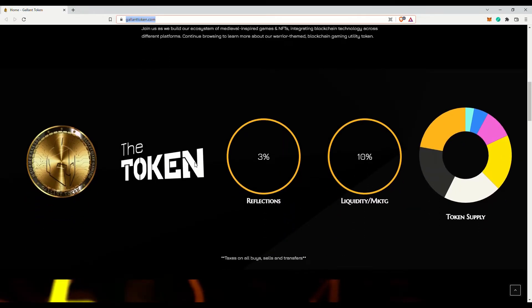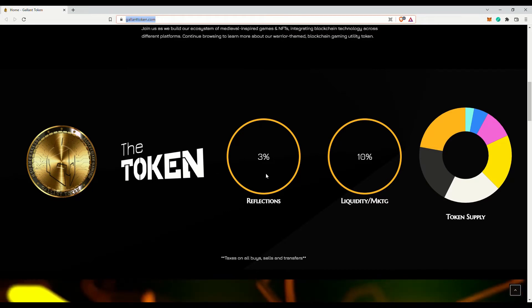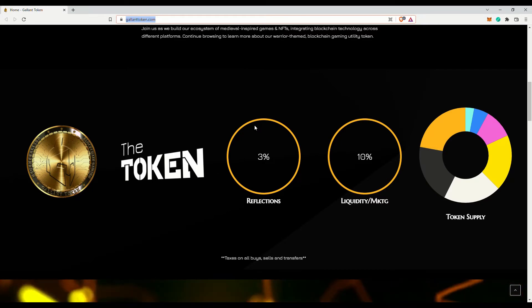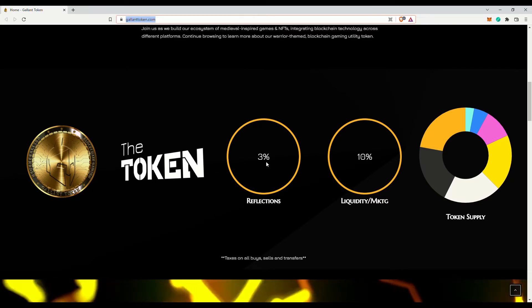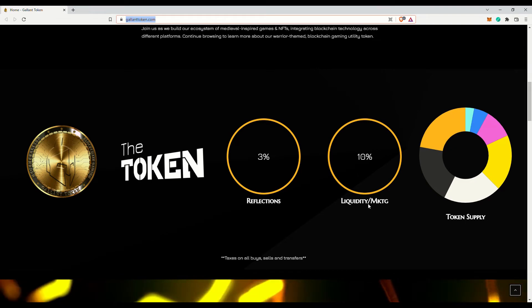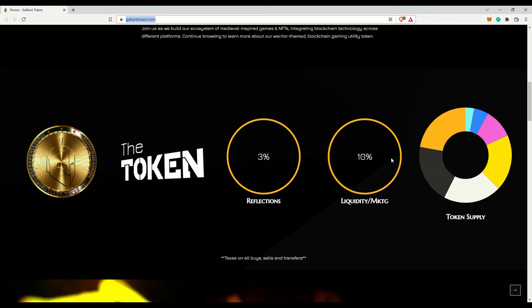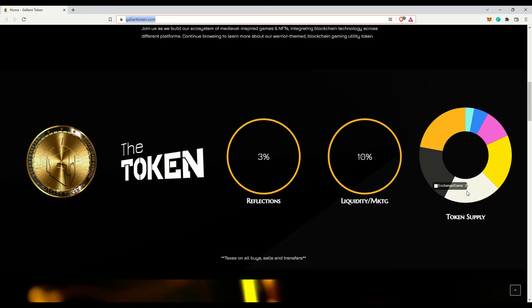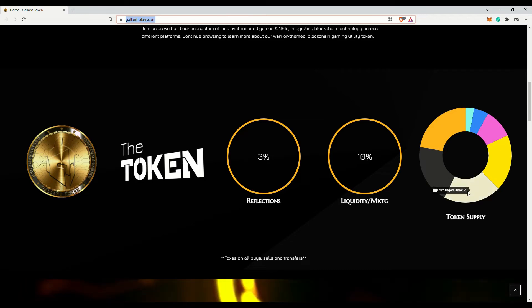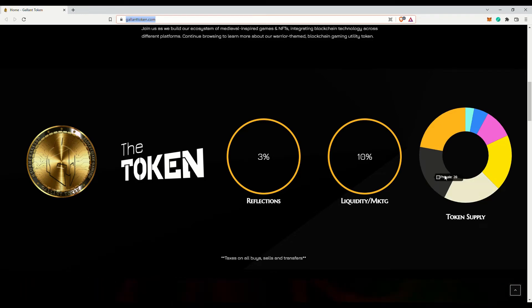There is no burn mechanism for this token, but as stated in the white paper, this might change in the future. Note that they have not renounced their smart contract ownership. I agree with them though. It gives them the ability to make changes to the smart contract if needed. Of course, it does come with some risk.